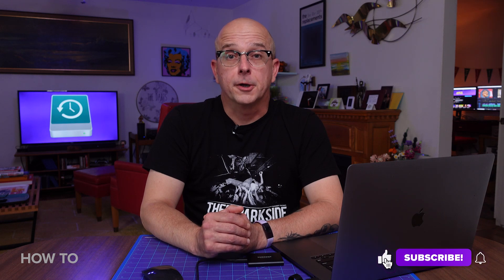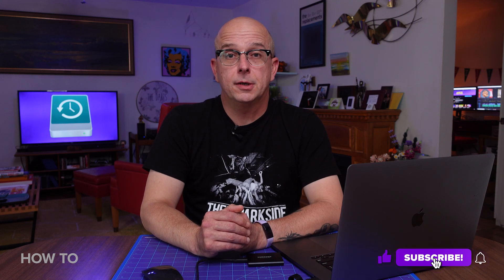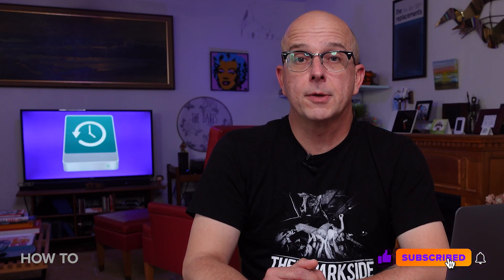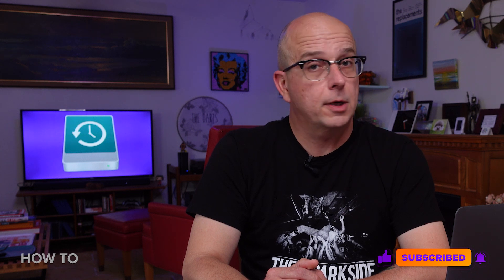So have I convinced you? Are you going to start backing up your Mac since it's so easy? Let me know in the comments below, but if you choose not to, don't come crying to me. See you next time on How To Do It All.